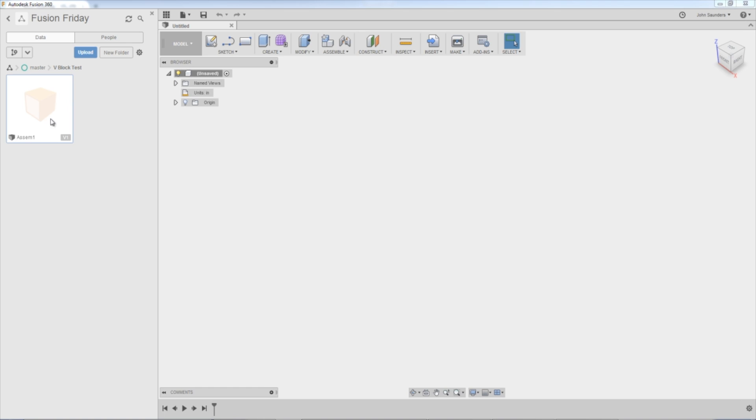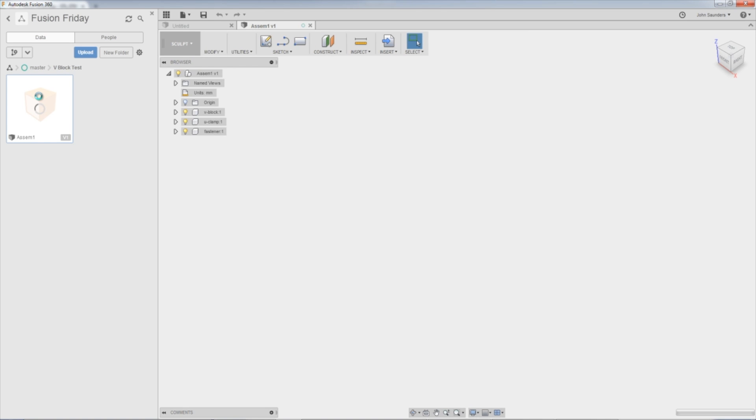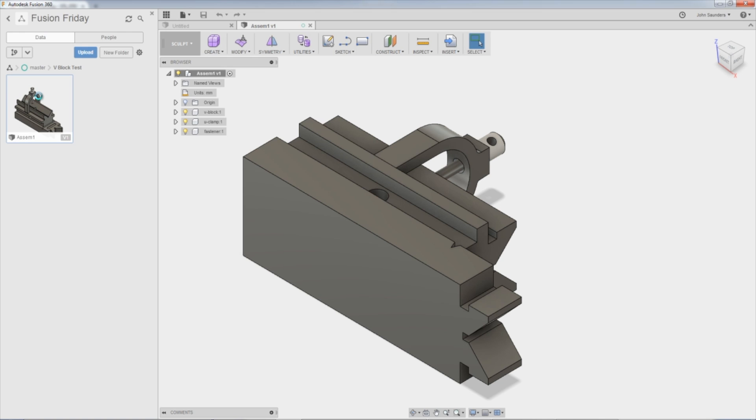It's done uploading. I don't have a preview yet. That's not uncommon sometimes. It probably has to render or something in the background, but I can double-click it.